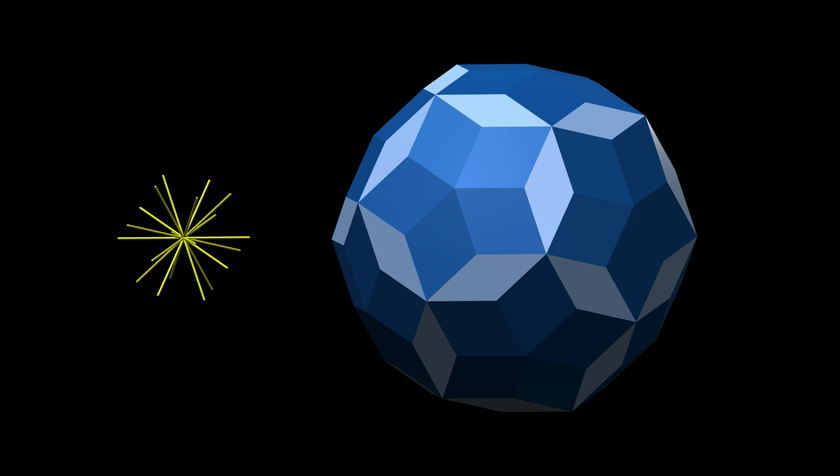Regardless of the order of choosing diameters, we always end up with the rhombic enneocontohedron. A polyhedron constructed like this is called a zonohedron.